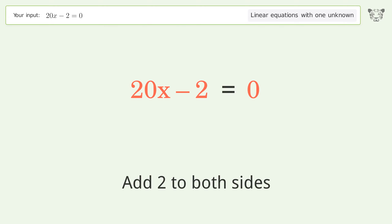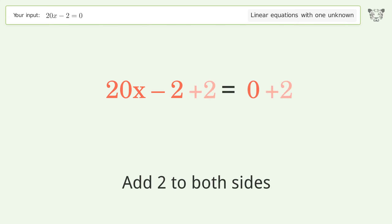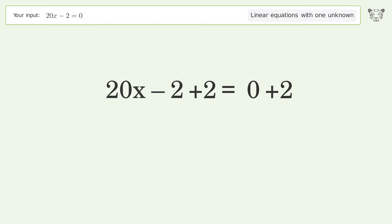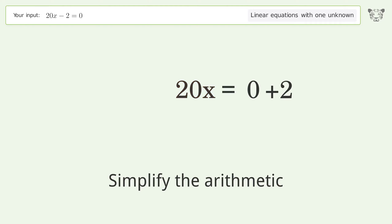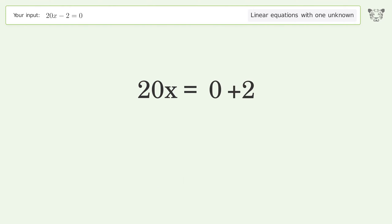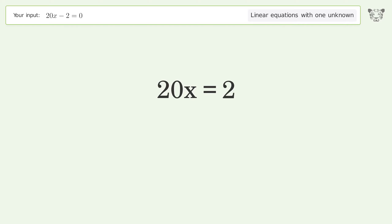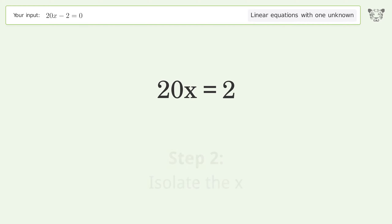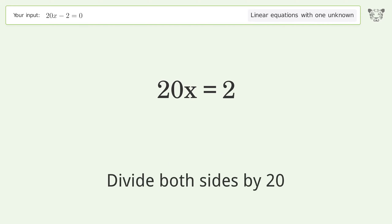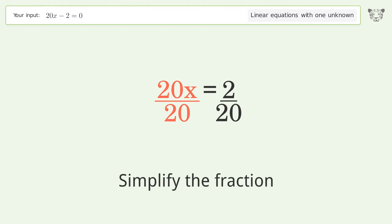Simplify the arithmetic. Isolate the x — divide both sides by 20 and simplify the fraction.